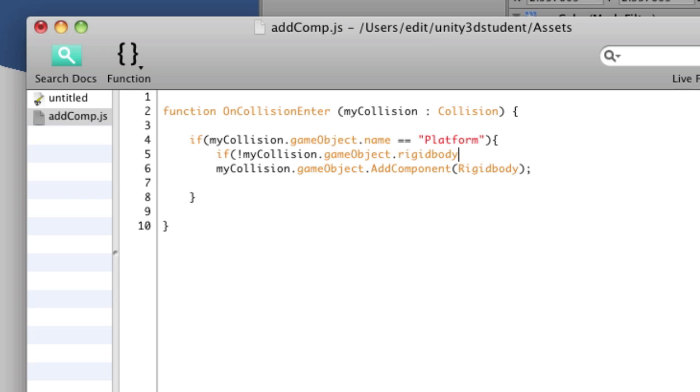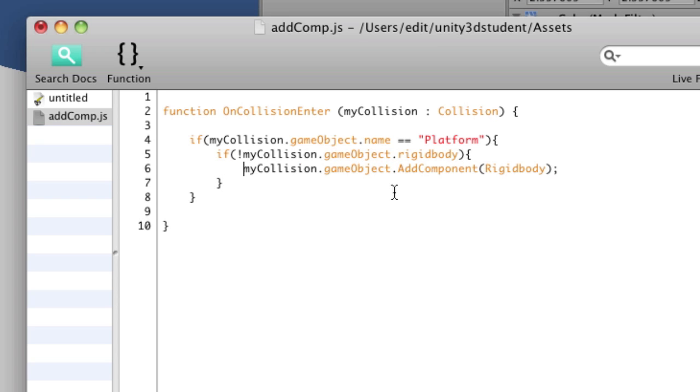And we do that by saying, if mycollision.gameobject.rigidbody with the exclamation point at the start, say not, then add one. So if it doesn't find a rigidbody, then it will add one.